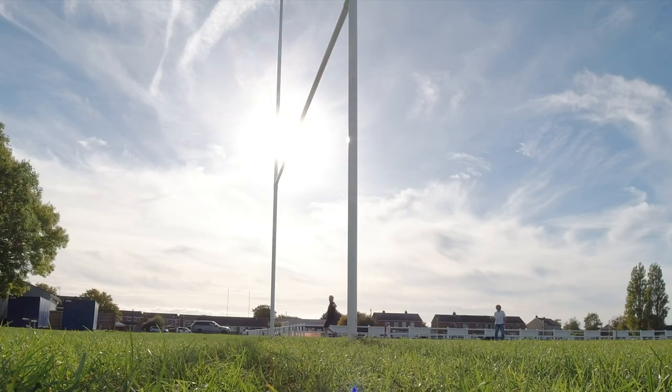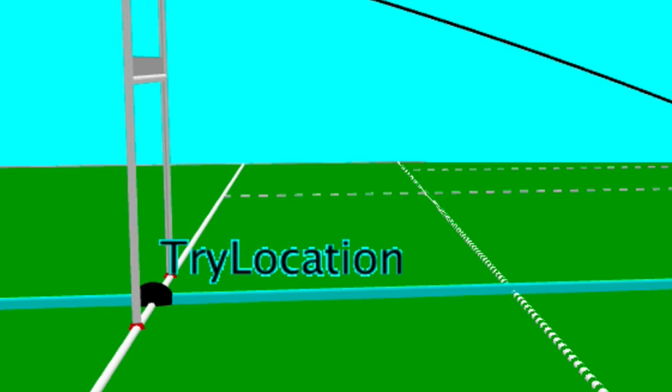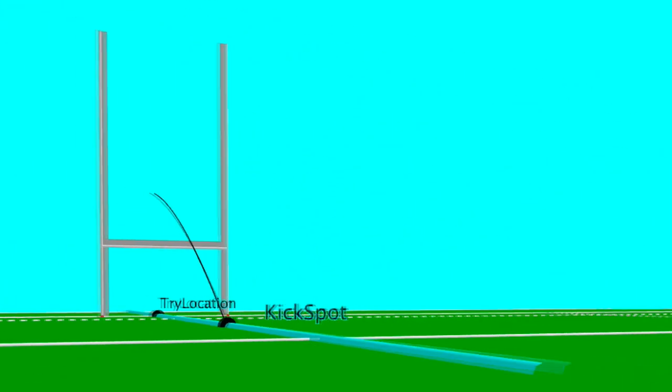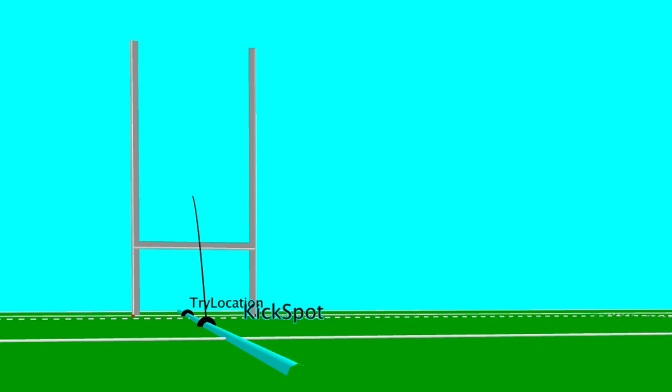The real issue is that the advice should change depending on the situation. If you put the try down under the posts, you have to take the kick in line with that and there isn't really a problem — you just go back far enough that you can get it over the bar. The further back you go, the narrower the angle looks because you're further away. Let's just assume that under the post is not a problem; take it close enough and you're fine.